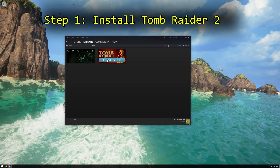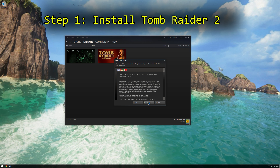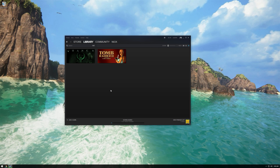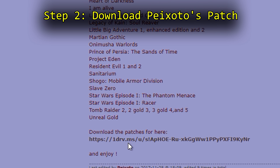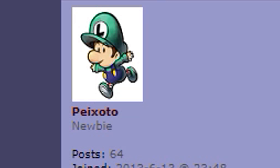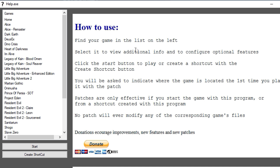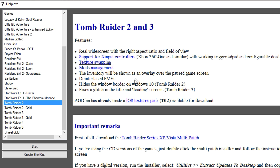Step 1: Install Tomb Raider 2. If you haven't already, you can buy Tomb Raider 2 on Steam for $7, but you're probably better off waiting for a big sale in the bundle. Step 2: Download Pikesodo's patch. Use the link in the description to find this purple forum page and download the patches in that post by Pikesodo. It's a collection of injectors that can fix a number of games, including several old school Tomb Raider games.